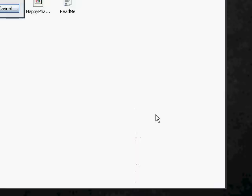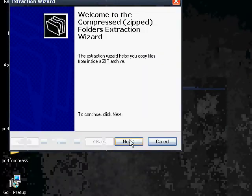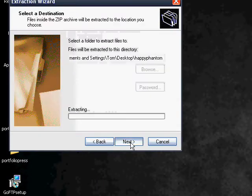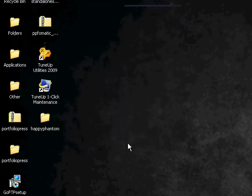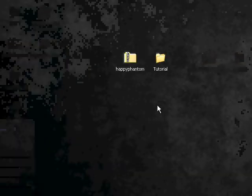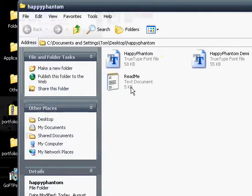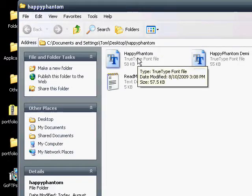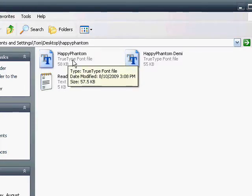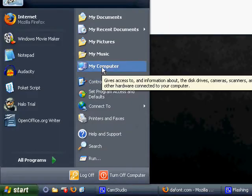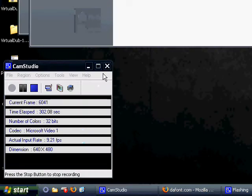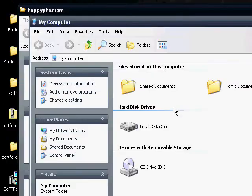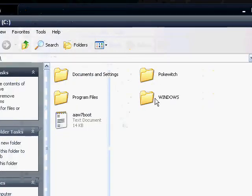Let's go ahead and extract. Exit out of this. Next, next, next, and just finish. It should open up. And, here we have Happy Phantom and Happy Phantom Demi. Let's just, we just want to install Happy Phantom. To do that, we go to My Computer. Go ahead to C Drive. Windows, and to Fonts.